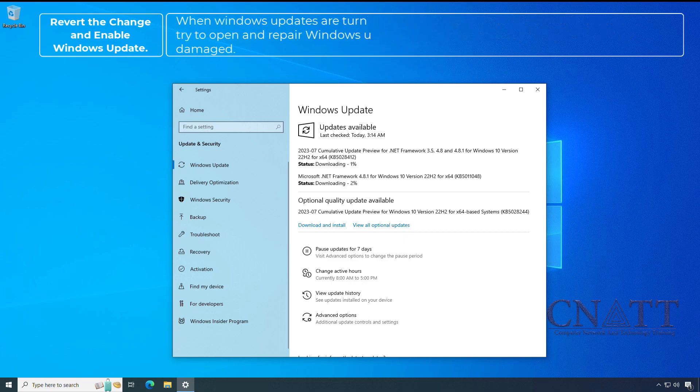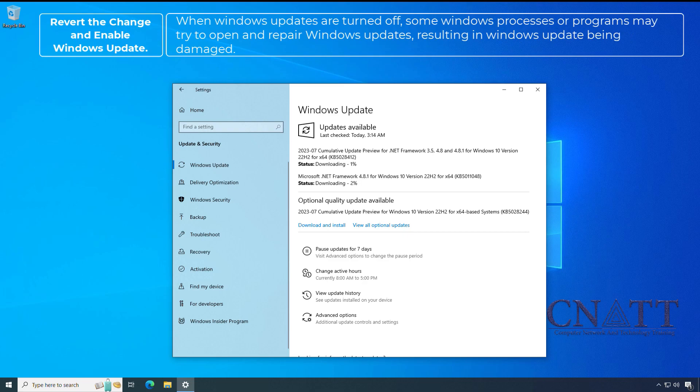When Windows updates are turned off, some Windows processes or programs may try to open and repair Windows updates, resulting in Windows updates being damaged.